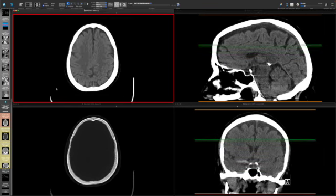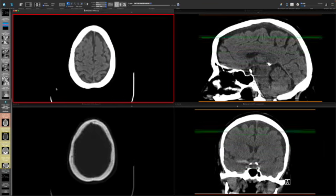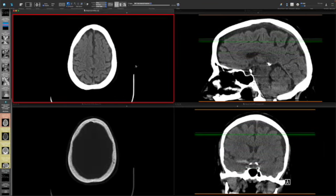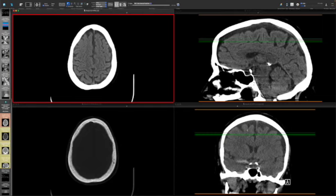And this is the non-contrast head CT. So we have the standard non-contrast head CT configuration with axial reconstructions in soft tissue algorithm and bone algorithm, and then coronal and sagittal soft tissue algorithm reconstructions.